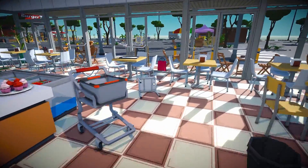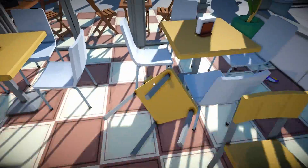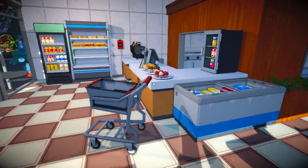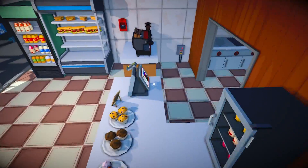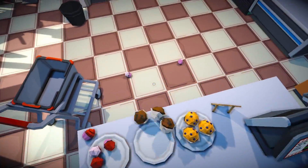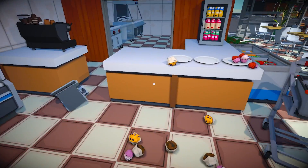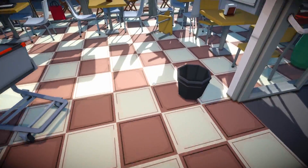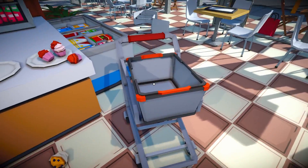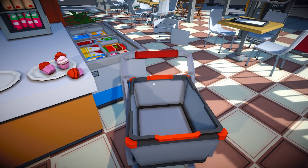My character has physics and I also added physics to these objects so I can just push them around. Up here on the counter I've got the muffins that I want to interact with - they also have physics so I can push them around and throw them to the ground. I also have a nice bucket and a shopping cart. The goal is to pick up the muffins and put them on the cart.